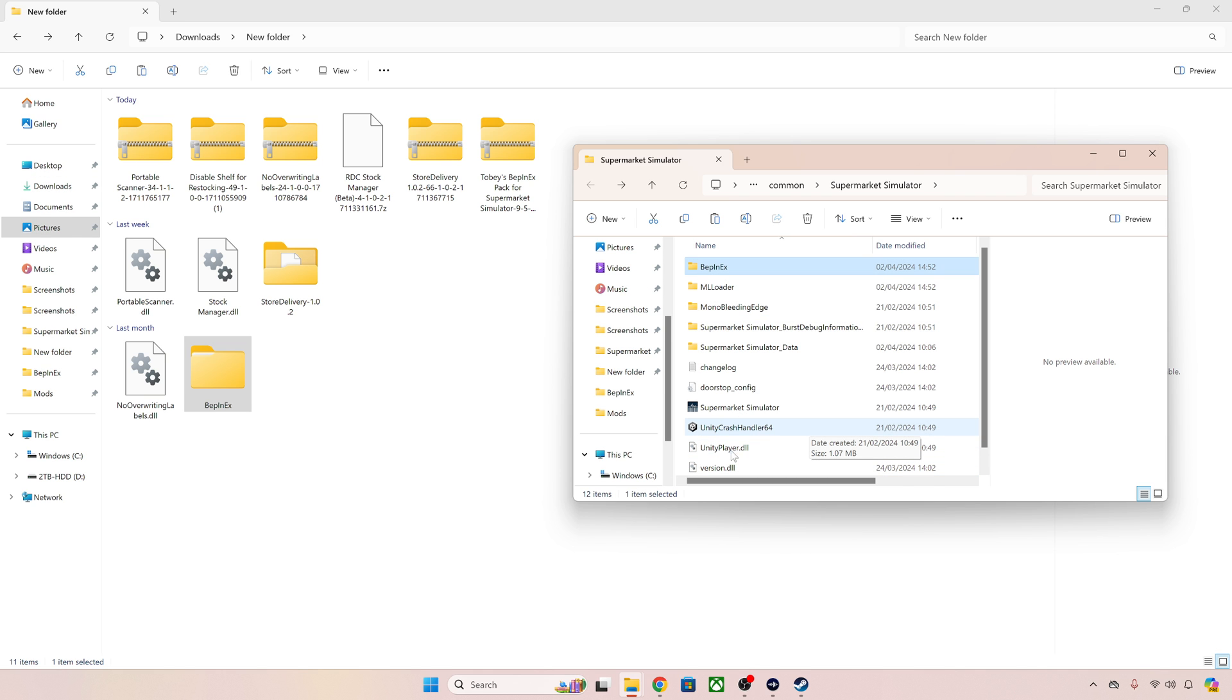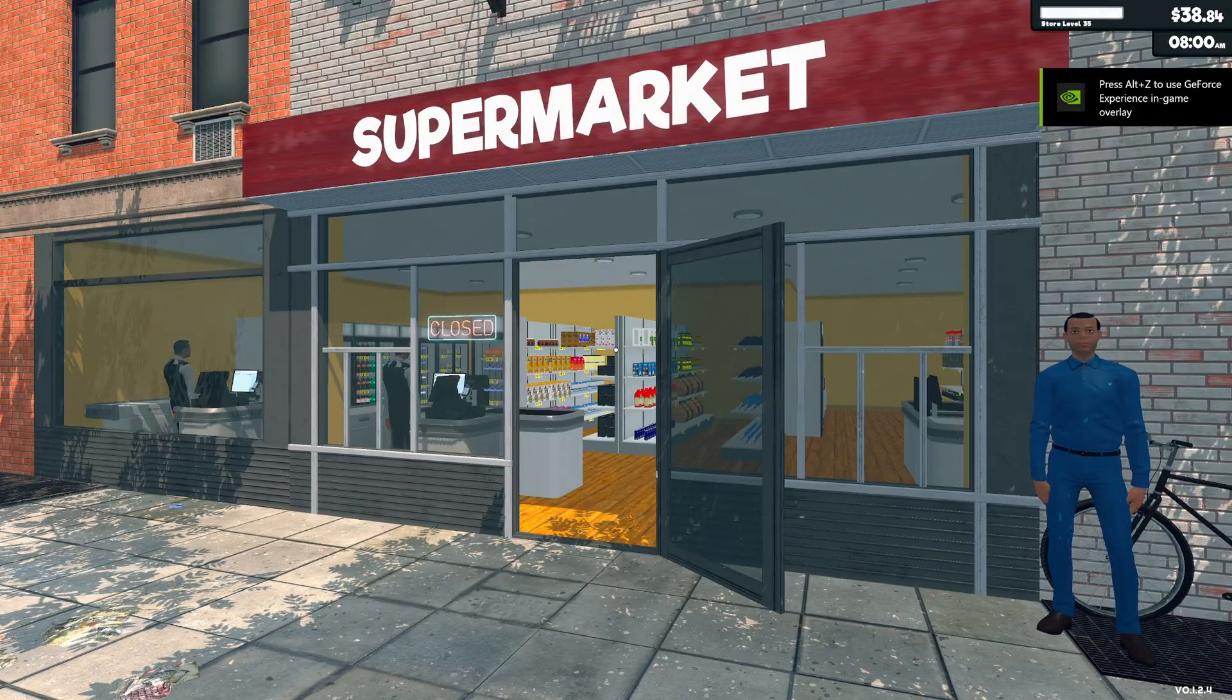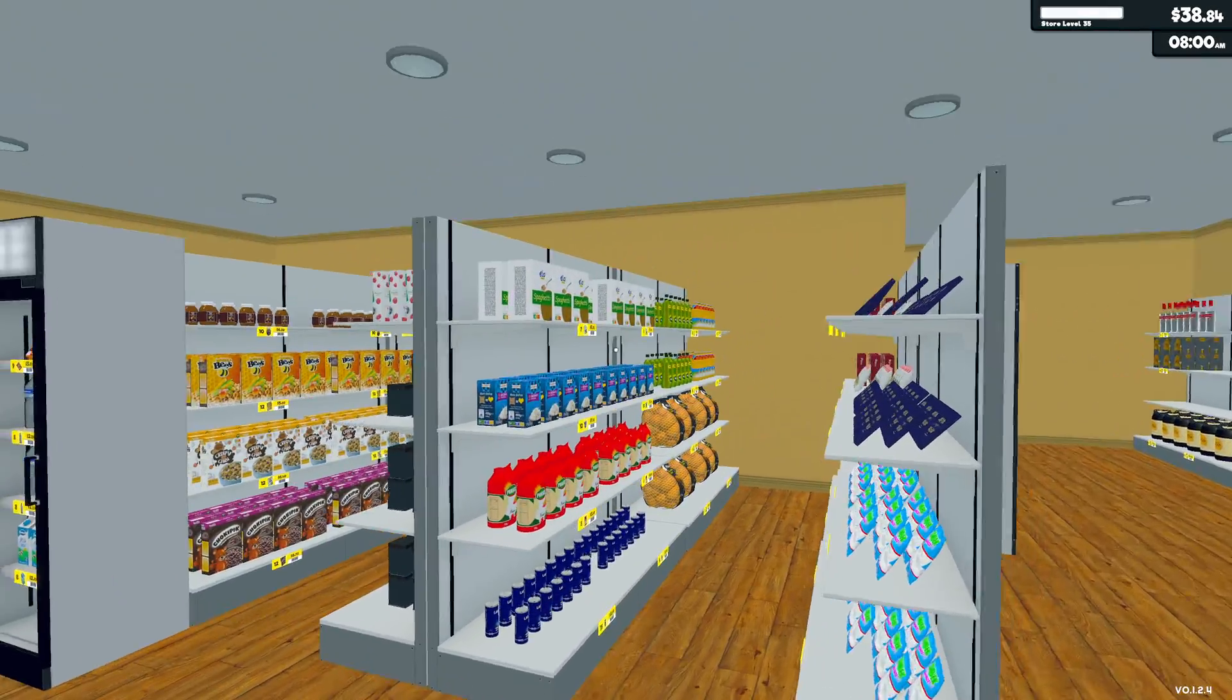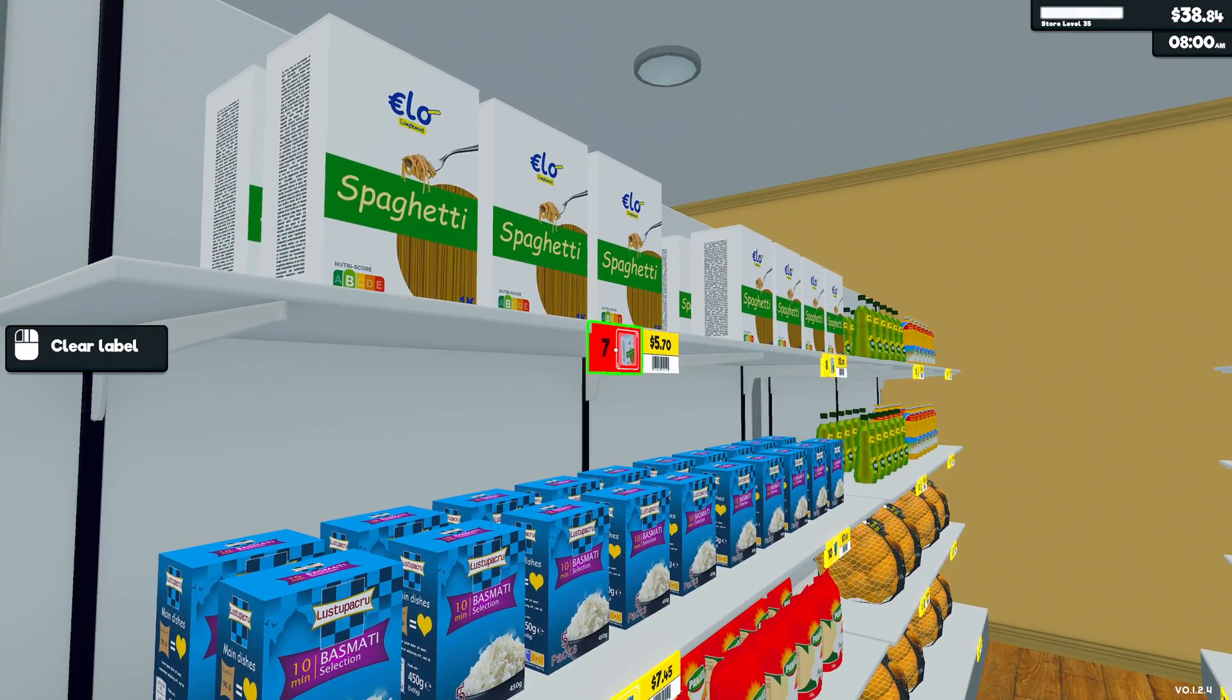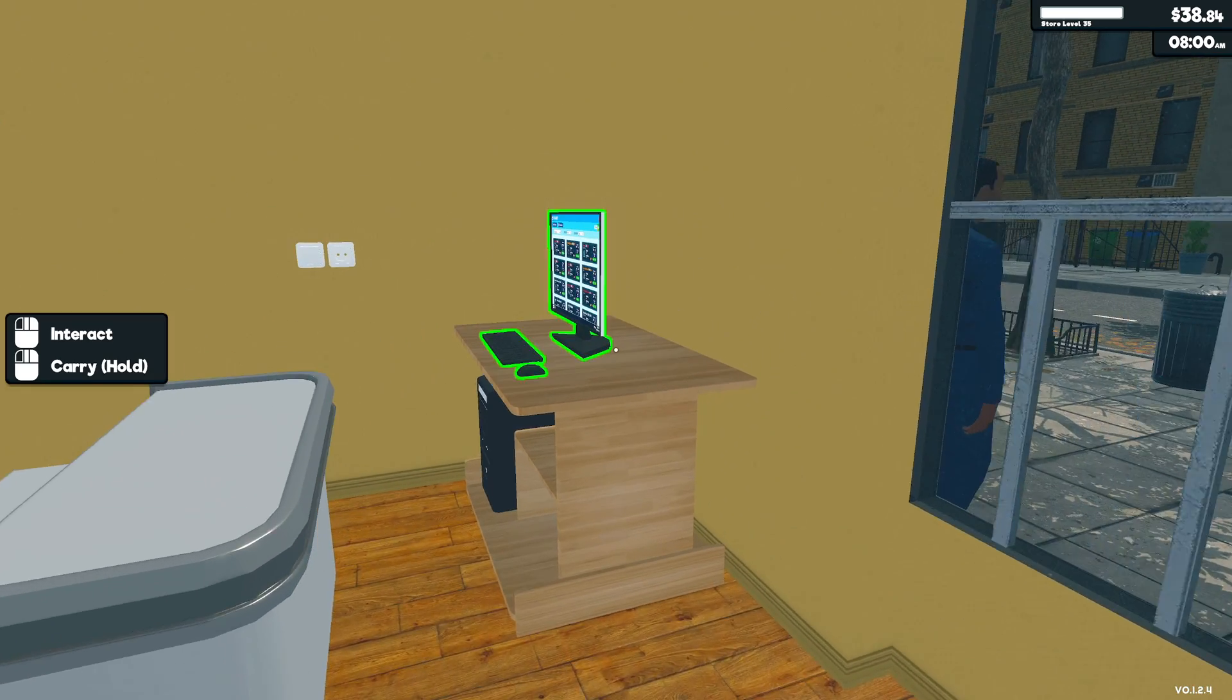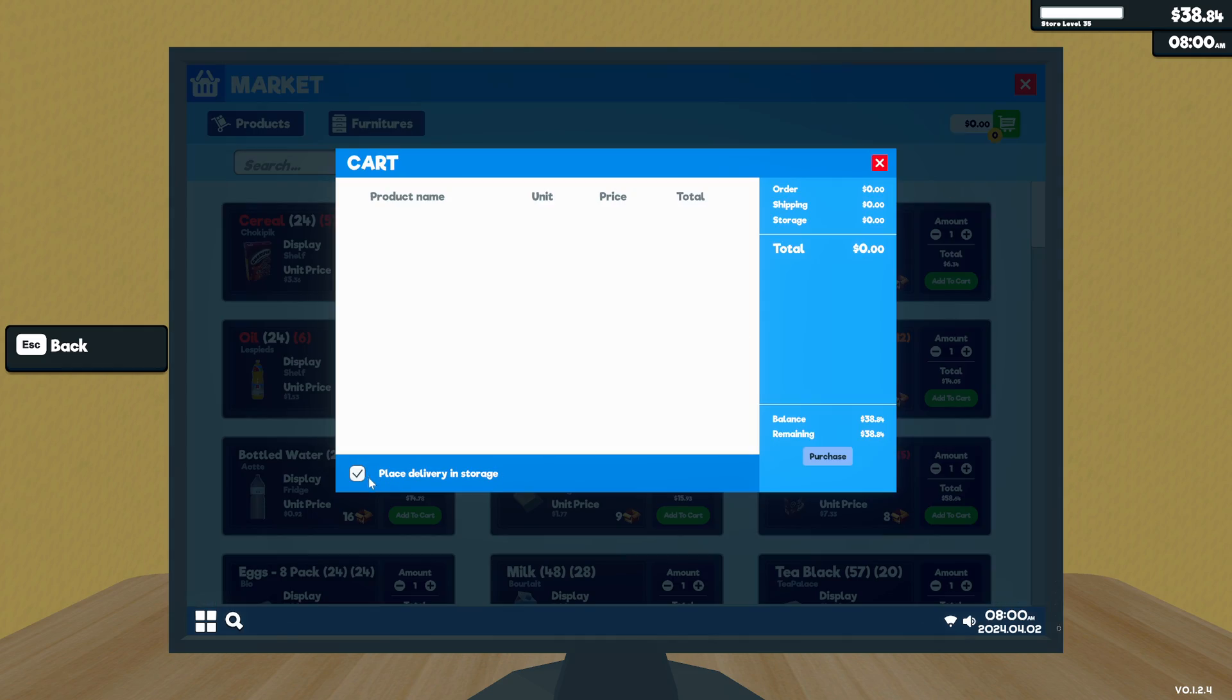Now we're in the game let's see if our mods work. Can we cancel restocking shelves? Yes we can. Can we check the stock? We can indeed. All of our stock levels are being shown. Can we order things straight to our storeroom? Yes we can. That mod is also working okay.